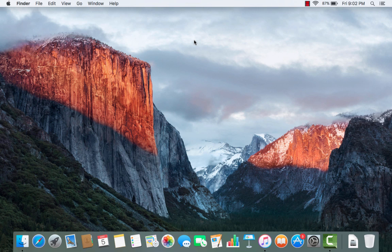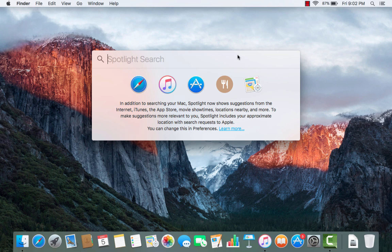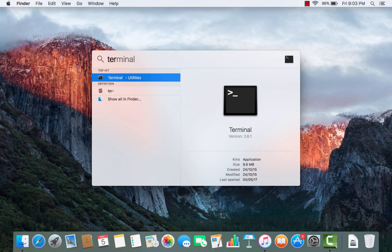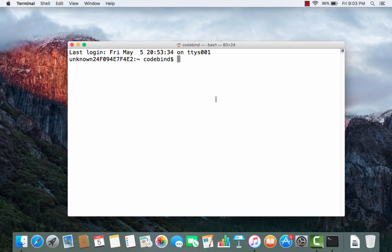The second way is to check the Java version using the Terminal. To open the Terminal, open Spotlight using the search icon at the top, type 'terminal', and click on the Terminal icon to open it.